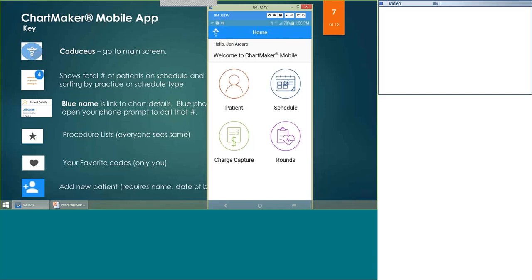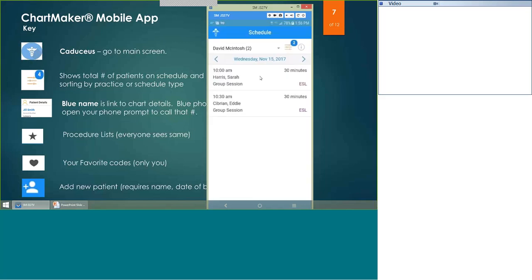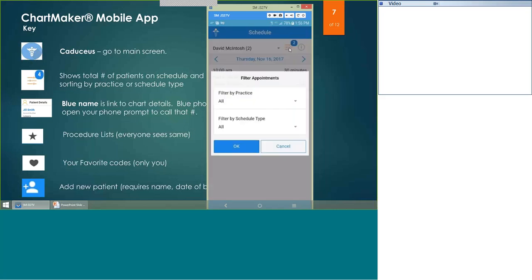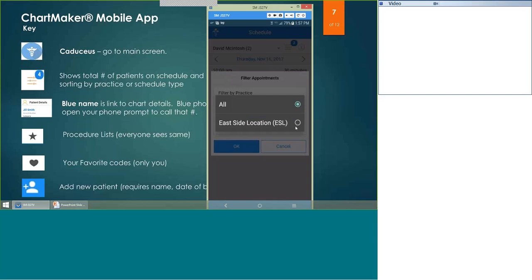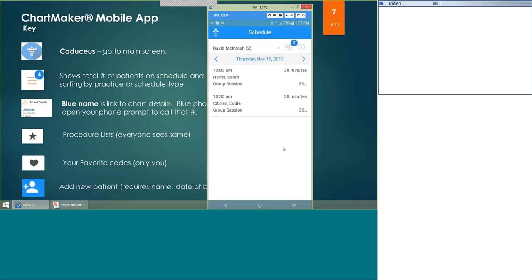Schedule would be the next area. When you click Schedule, this shows your appointment module in Practice Manager. You can change provider — it uses the default provider you've set, but if you click the little dropdown, you can change to see a different provider. You can also select the day; it assumes today, but you can hit the arrow to change to a different day. At the top right, it gives you the tally of how many patients you have today total. You can hit the little red line icon to filter by practice or by schedule type if you see patients in multiple locations.